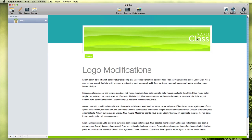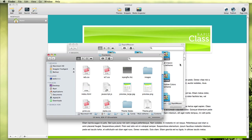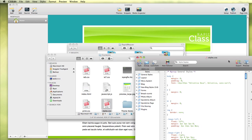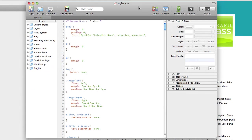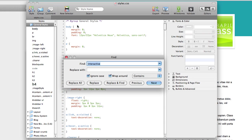This theme essentially was designed to use a smaller logo, and so we need to make a modification to fix this. We're going to work in the styles.css document, and double click it to get into CSS Edit. Let's do a find here - I'm going to do a command F for find and type in logo.